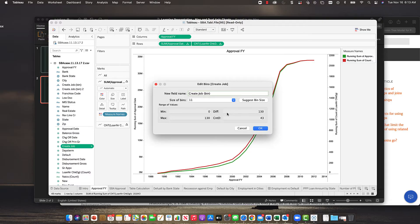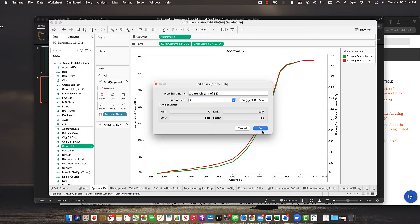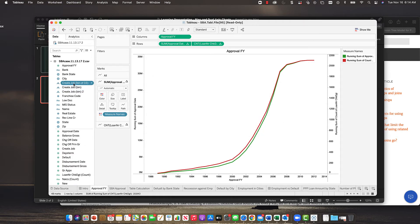You basically divide the max value by the number of bins you want. Maybe three bins of 43 jobs each, or we do 130 divided by four, which gives 32.5. We'll call it bins of 33. I'm sure the last bin won't have that many in it. We set the size of bins to 33 and create it. You can see it creates a new member over here in bins that I can actually do something with.